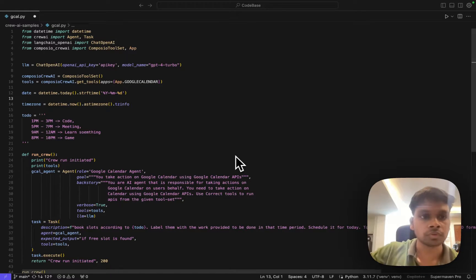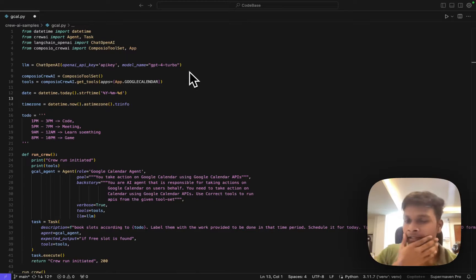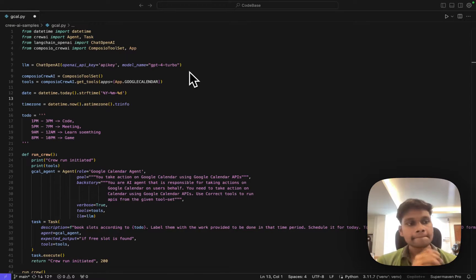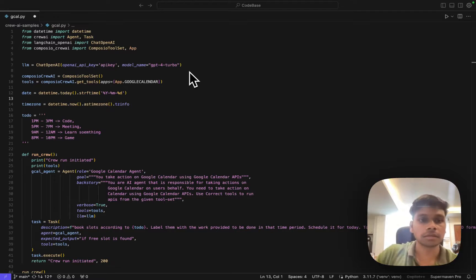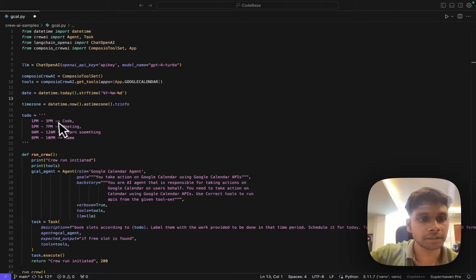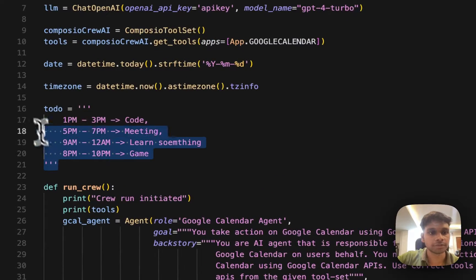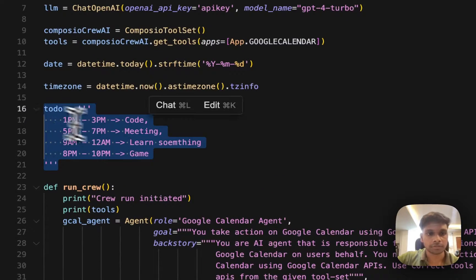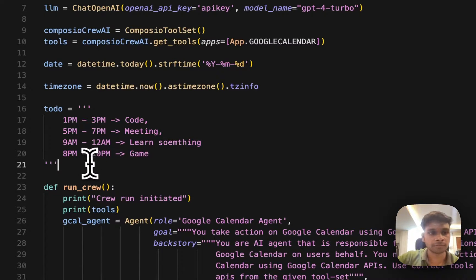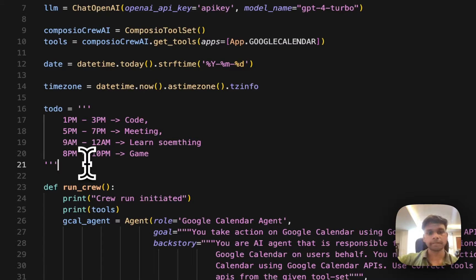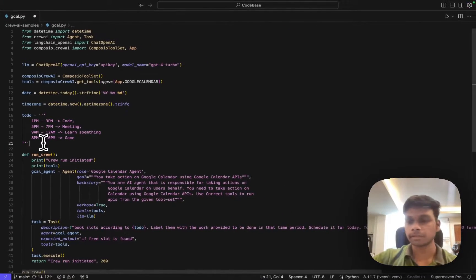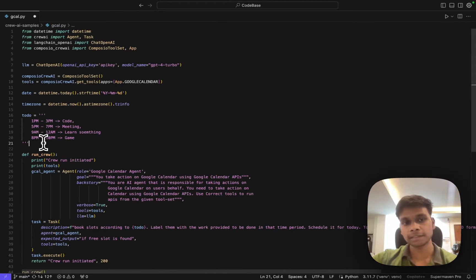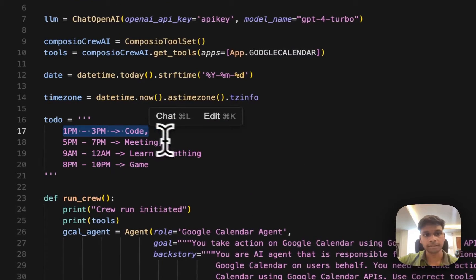Before I explain the code, let's understand what we're trying to build. As you can see here, I have some roughly written todos - some basic random stuff. What I want is my agent to add this to my Google Calendar as events. If this is there, this should be added with that particular time slot, all of that completely automated.